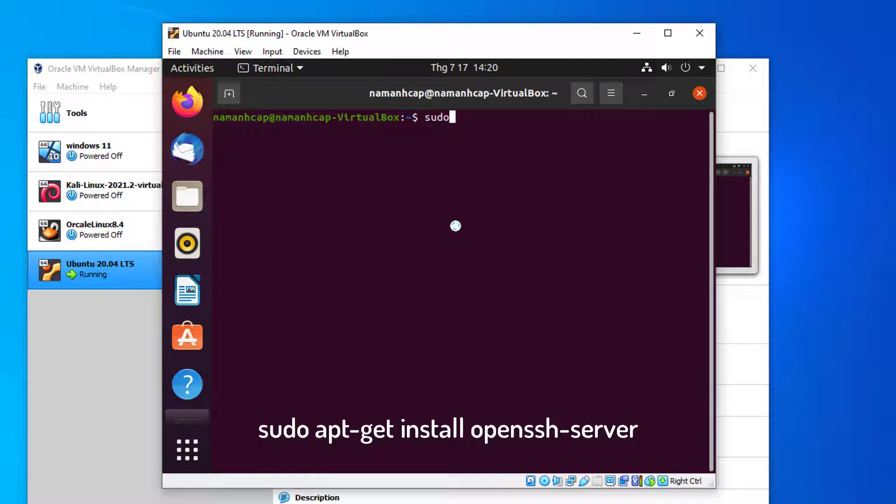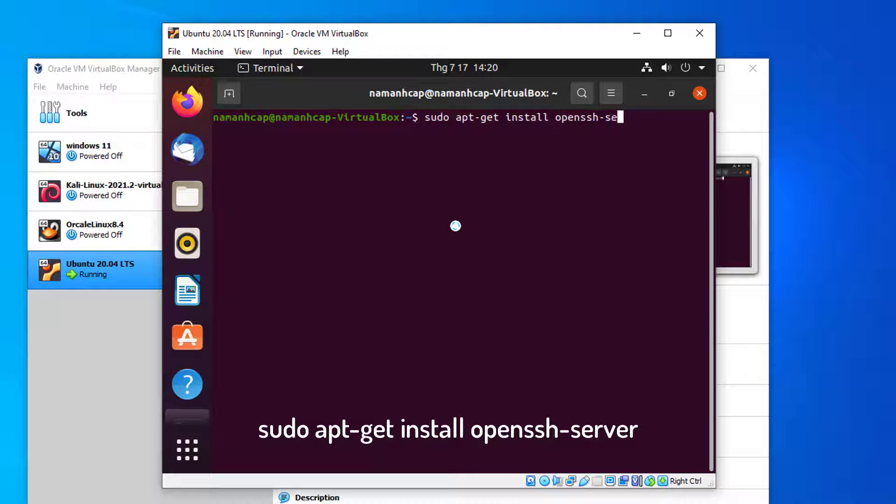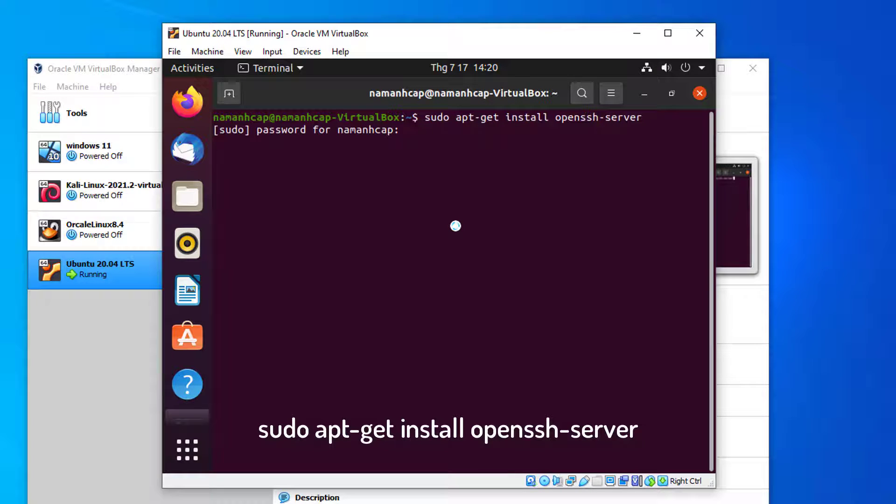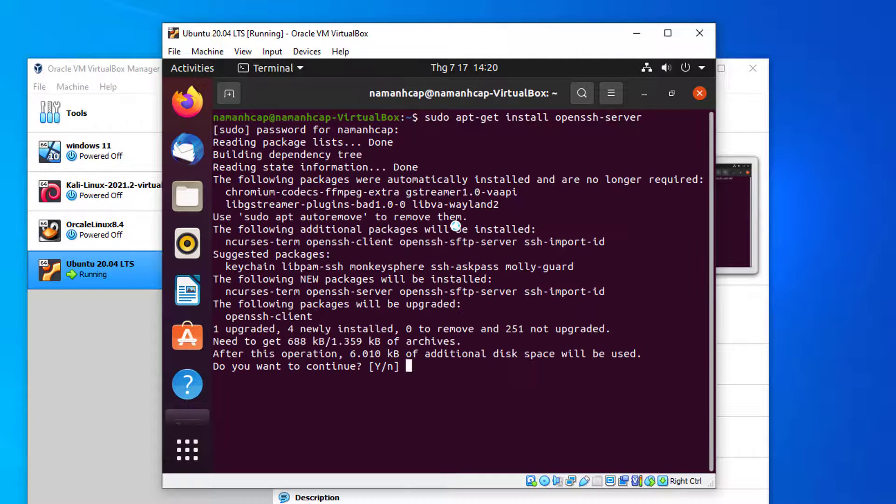Sudo apt-get install openssh-server. It will start reading the package and making the dependency tree. Once it finishes, it will ask you a question on screen. Type Y and press enter.